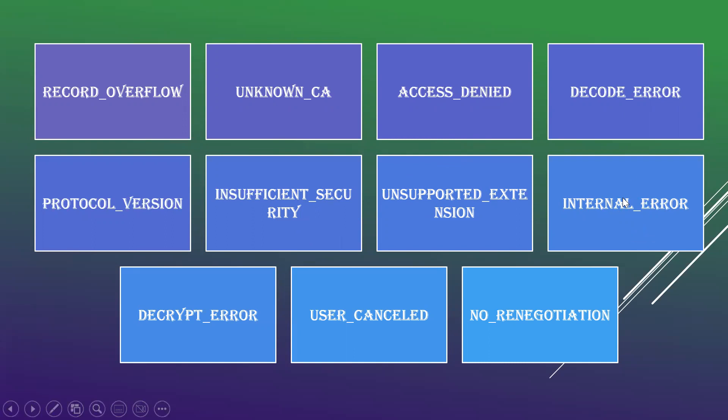Internal error is unrelated to the peer or to the correctness of the protocol, because it makes it impossible to continue. There is some internal error.